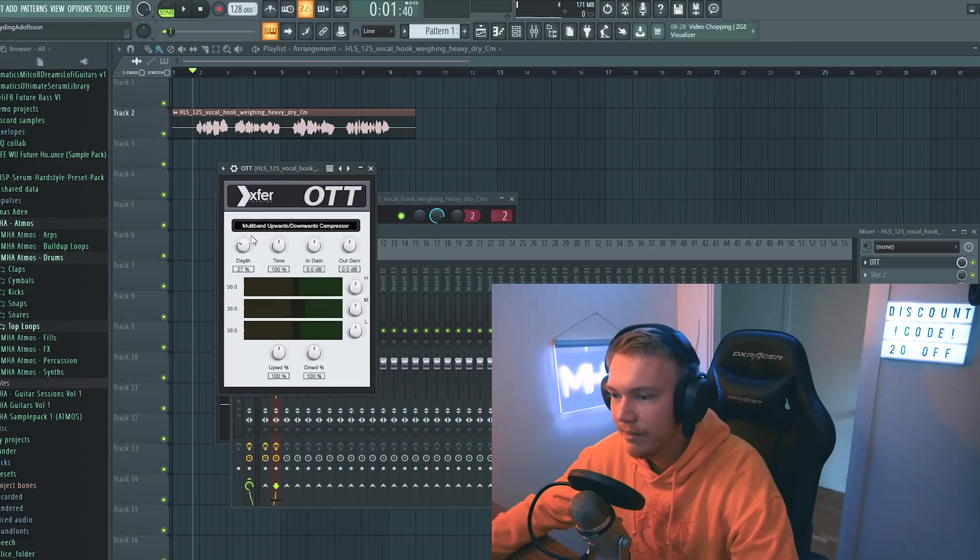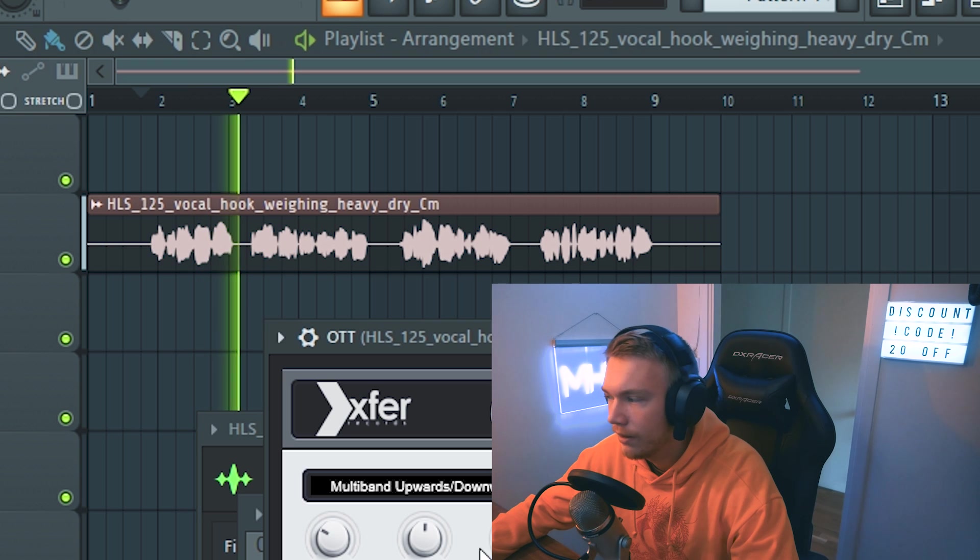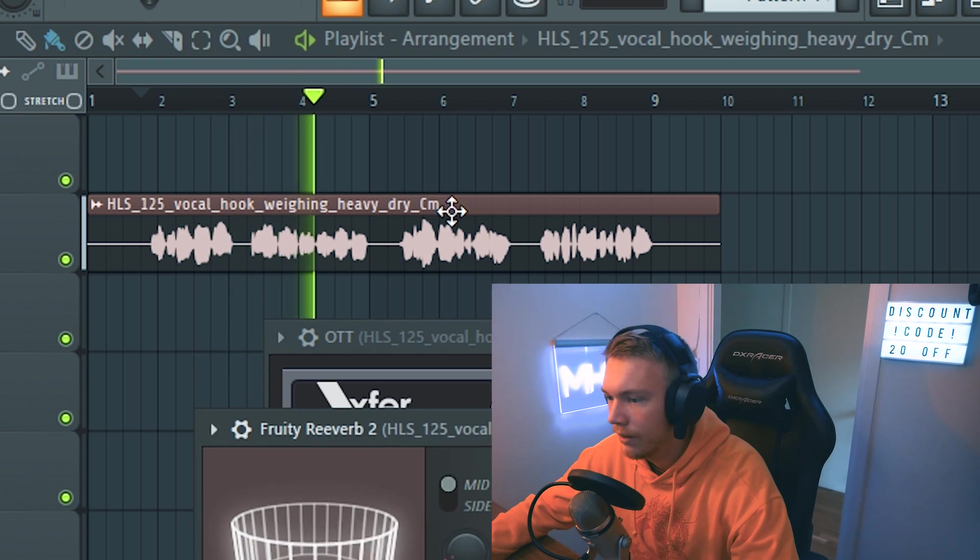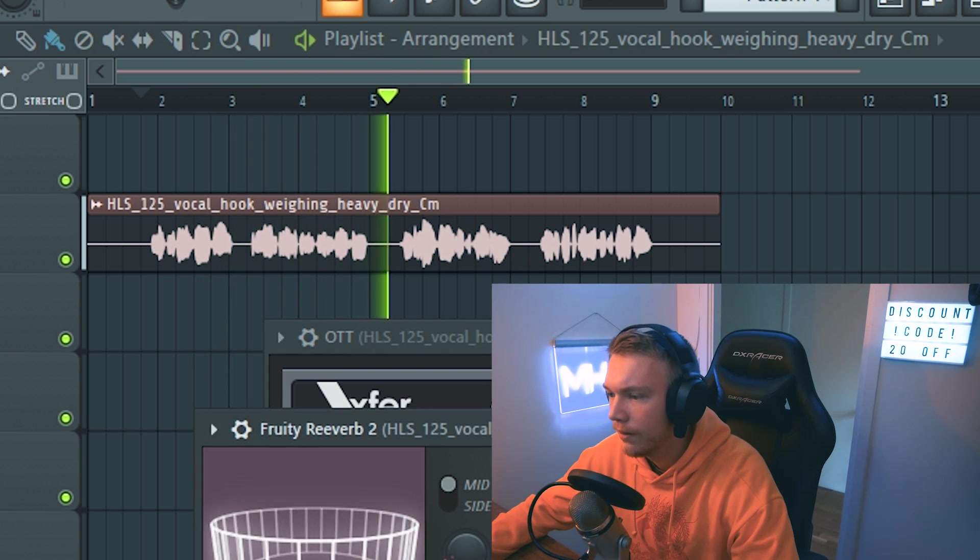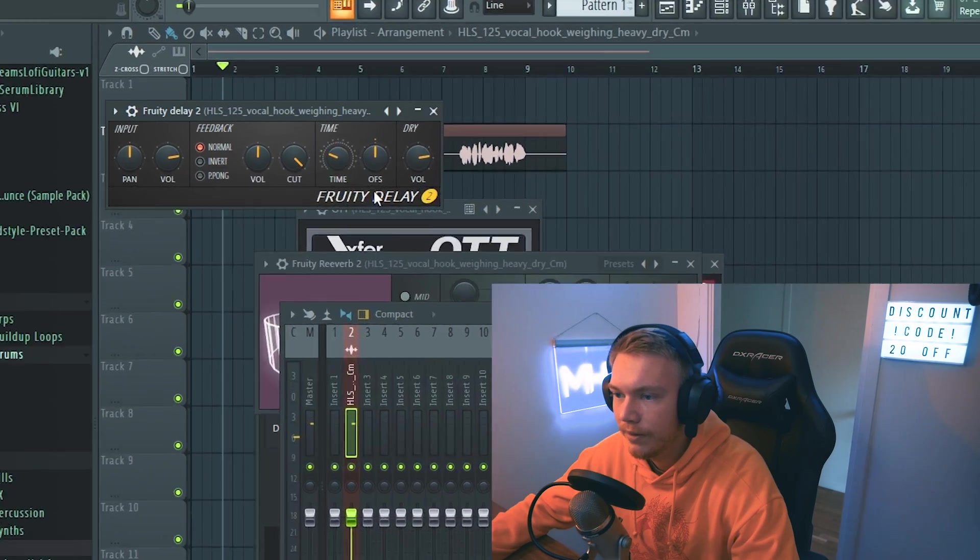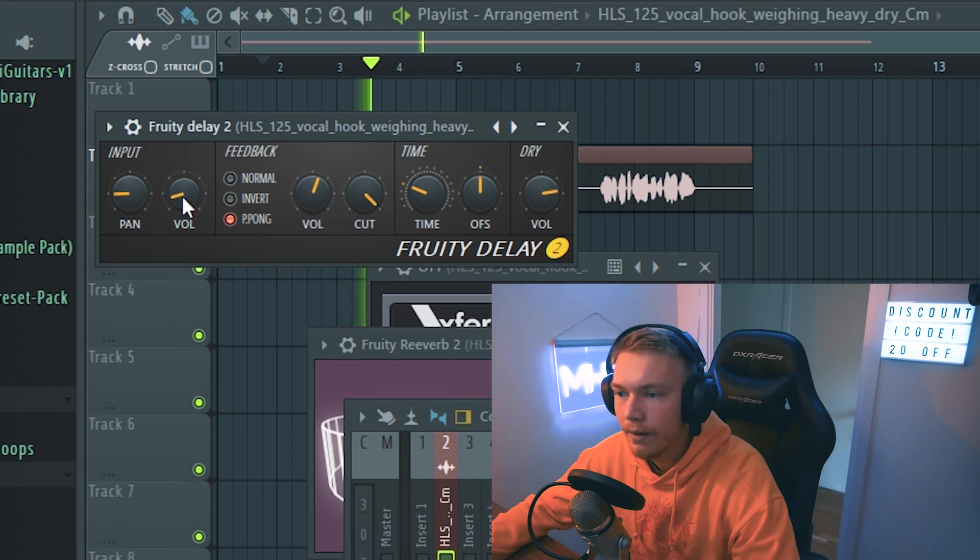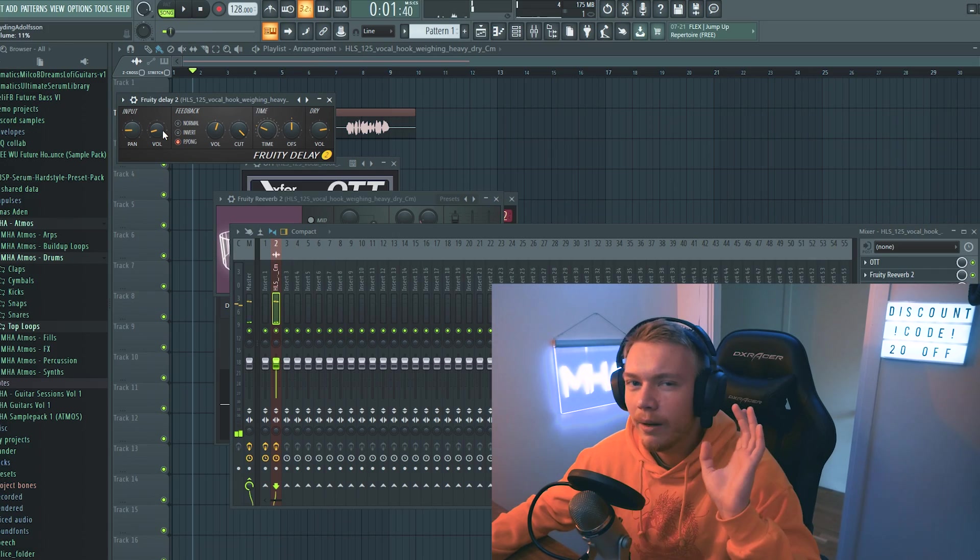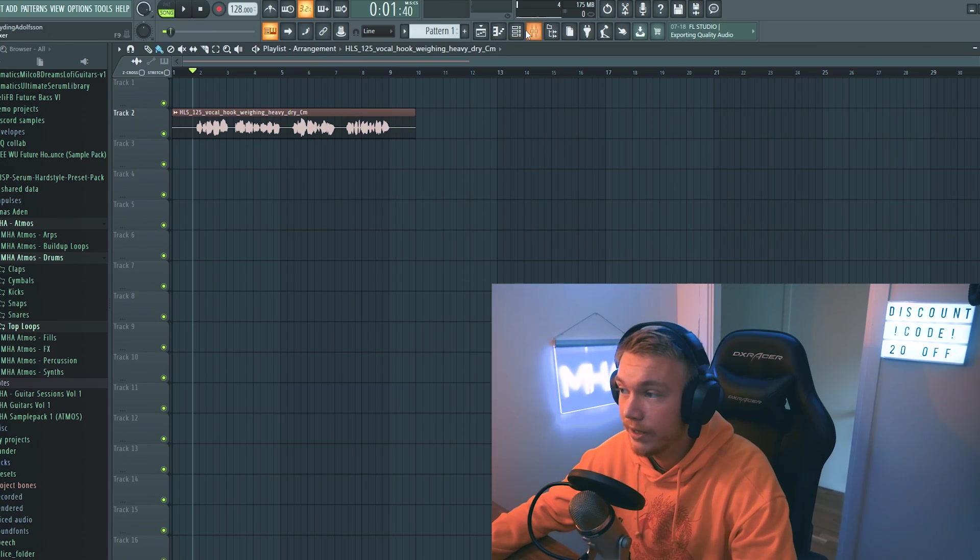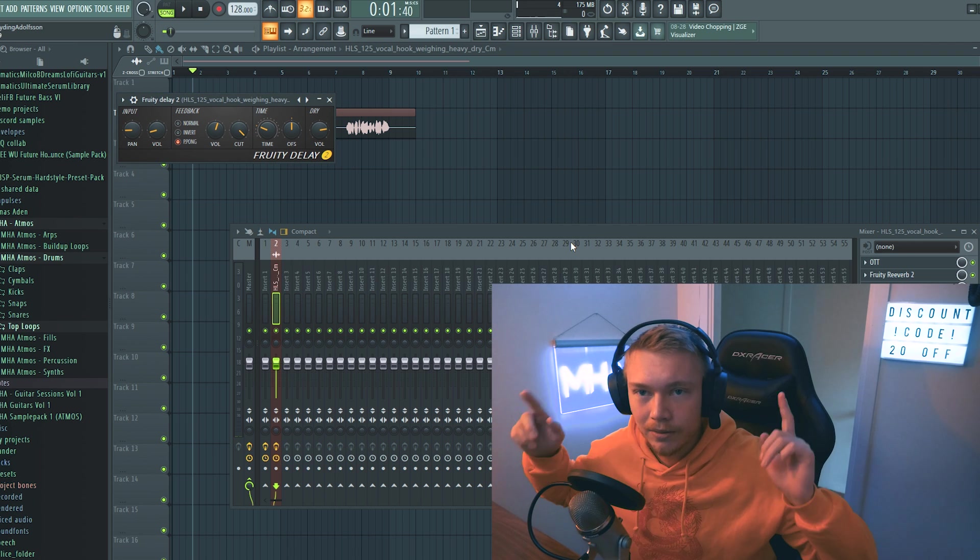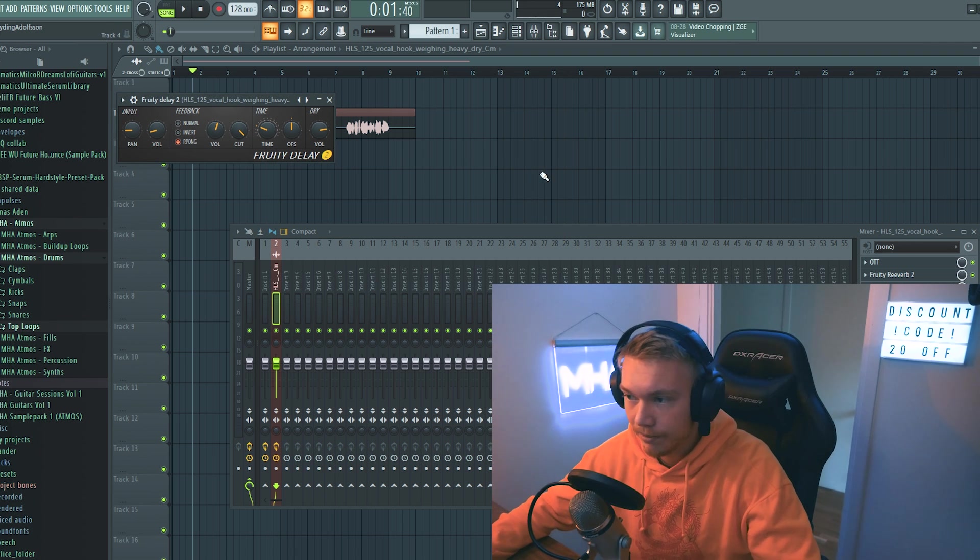Let's add a bit of OTT to the vocal. Add a little bit of delay. Let's put it to ping pong. Just a little bit of delay in the background. It always helps and the ping pong makes it bounce between the left and right, which is nice.